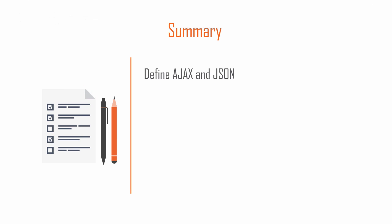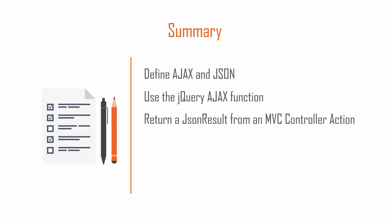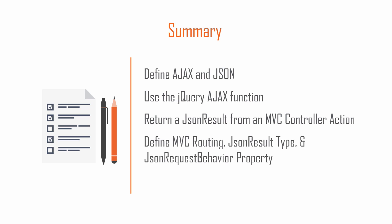In this lesson, we defined Ajax and JSON and used jQuery and MVC to fire a controller action returning a simple JSON string result as well as name value pairs. We also talked about MVC routing, the JSON result type, JSON request behavior property, and working with the JSON result using jQuery.